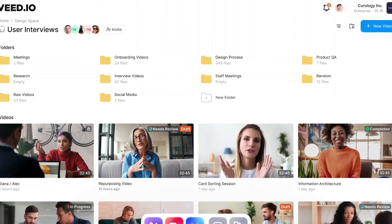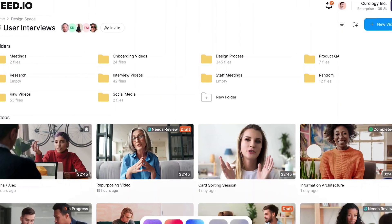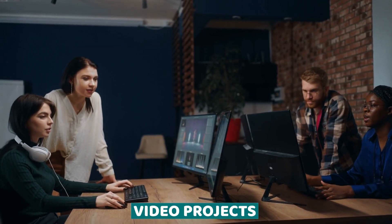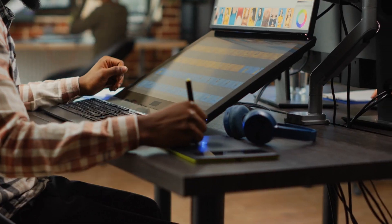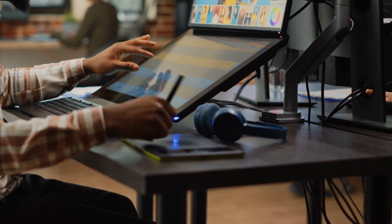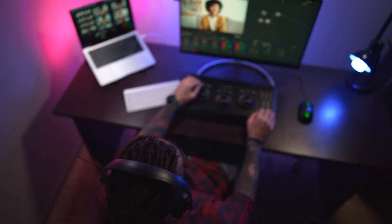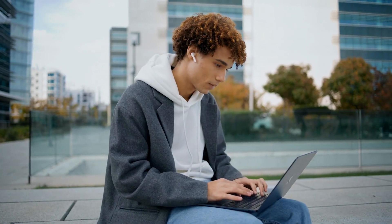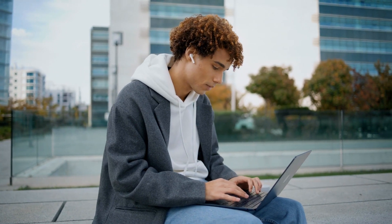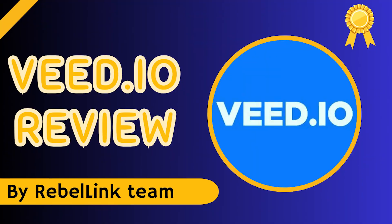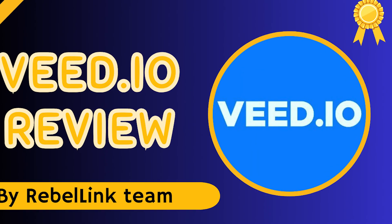One of Veed.io's standout features is its real-time collaboration capabilities, which make it easy for teams to work together on video projects from anywhere in the world. With features like multi-user editing, comments, and version history, Veed.io ensures that everyone stays on the same page throughout the editing process, resulting in a smoother workflow and better end results. Whether you're working with a team of editors or collaborating with clients, Veed.io makes it easy to bring your vision to life.